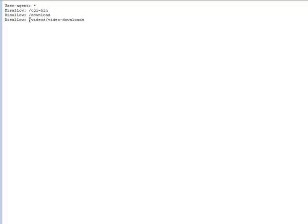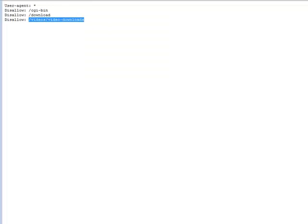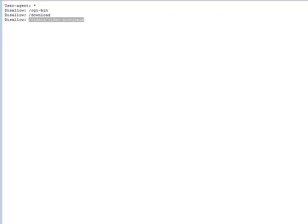Okay, so what they could do is they could take this now, copy this, and then put it into their browser behind our main domain name. So onlineteachingvideos.com slash videos slash video-downloads.